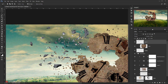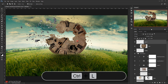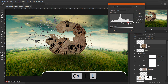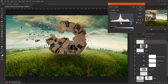I'll press Ctrl+L and try to make the glass a little bit lighter, while keeping the shadow of it — that's what we want.